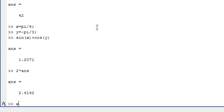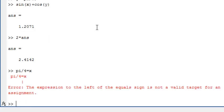If we try typing pi by 4 equals x, then we will get an error. The expression to the left of the equals sign is not a valid target for the assignment. What happened here is that MATLAB tried to create a variable with the name pi by 4, which is not allowed.